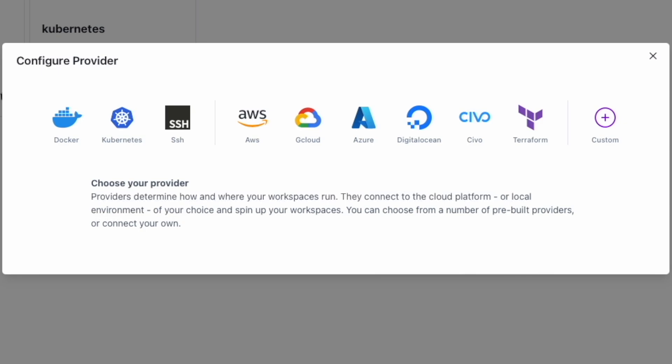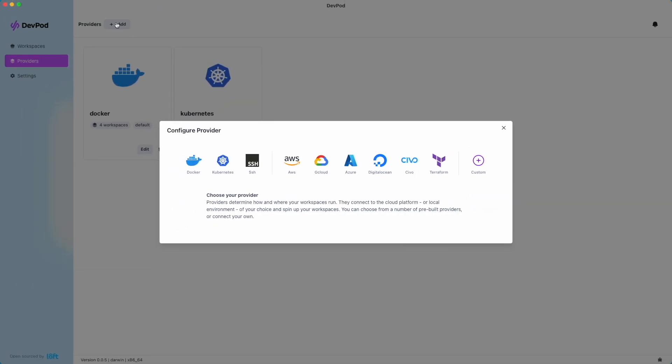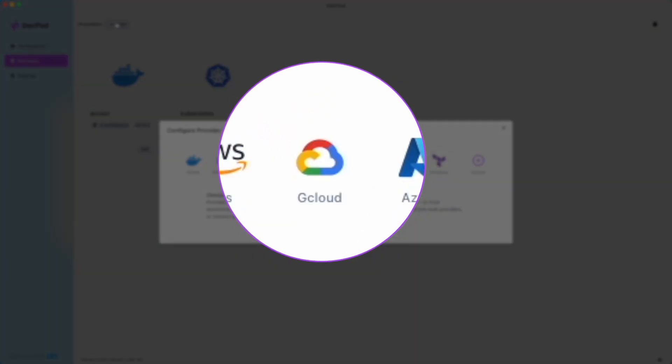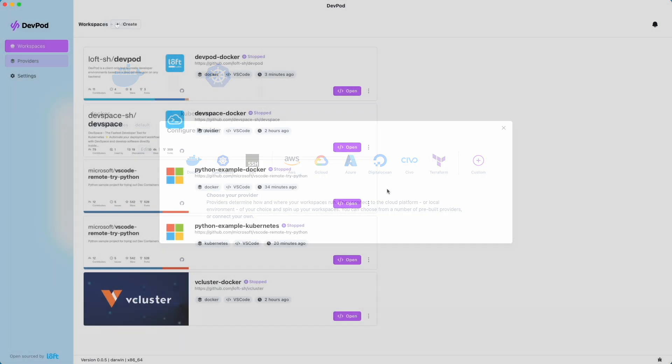Some providers allow the ability to automatically stop workspaces. This provides cost savings when a workspace is not in use. For example, the Google Cloud Provider will shut down the virtual machine where the workspace is running after it's unused for 10 minutes. This means you need to start the workspace again after it's been stopped when you want to reconnect.